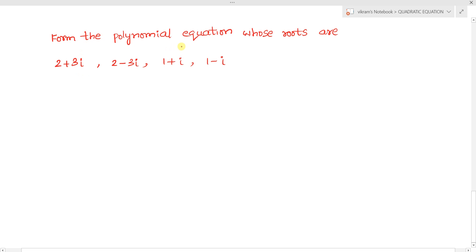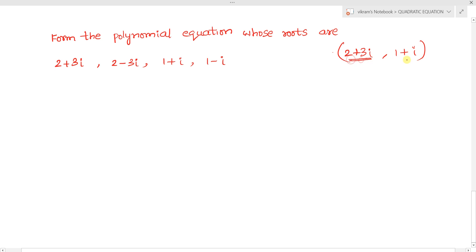The question asks: form the polynomial equation whose roots are 2+3i, 2-3i, 1+i, and 1-i. All roots are directly given. Note that if only 2+3i and 1+i were given, we would still know their conjugates 2-3i and 1-i are also roots, since complex roots of equations with real coefficients occur in conjugate pairs.